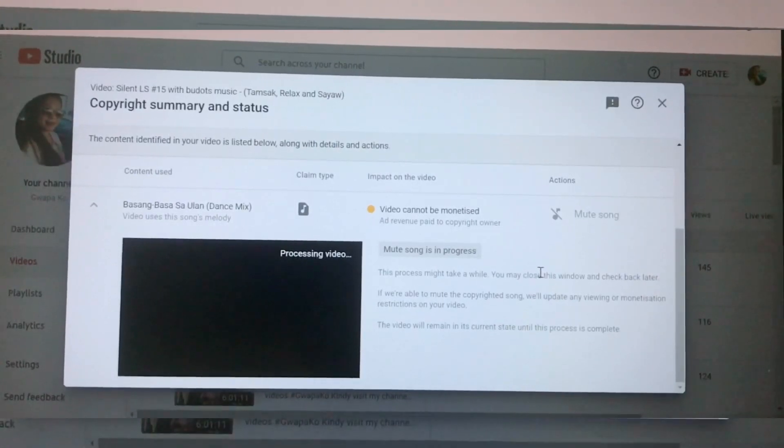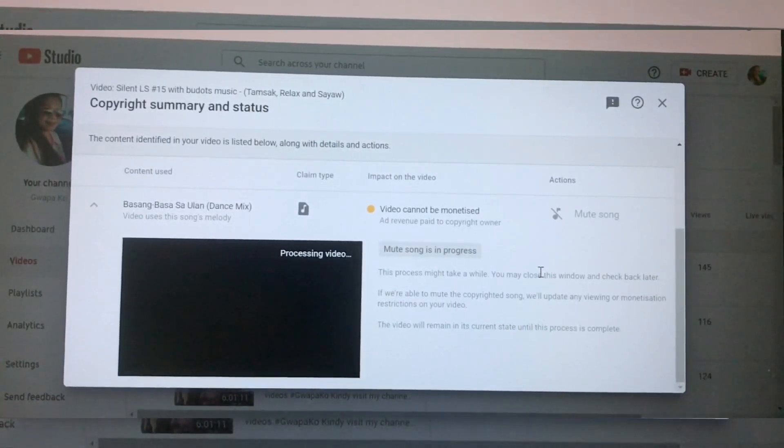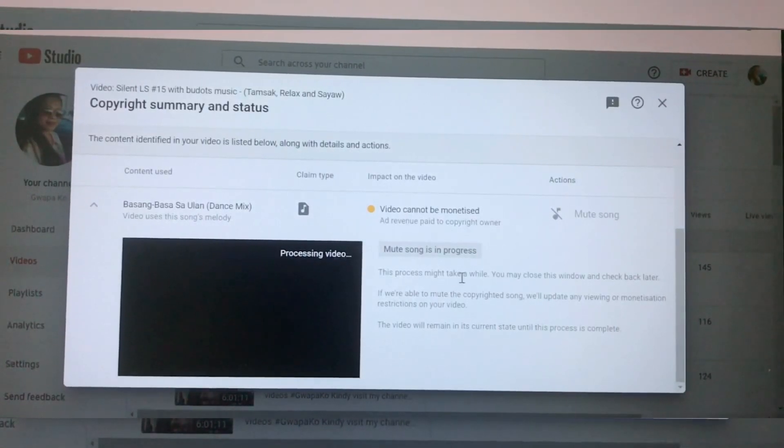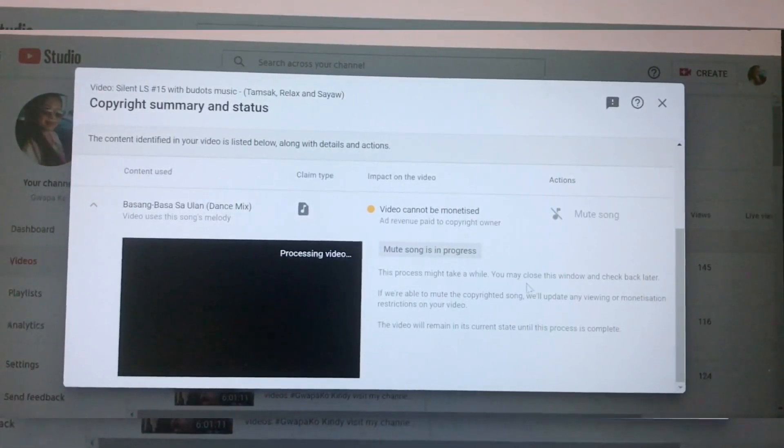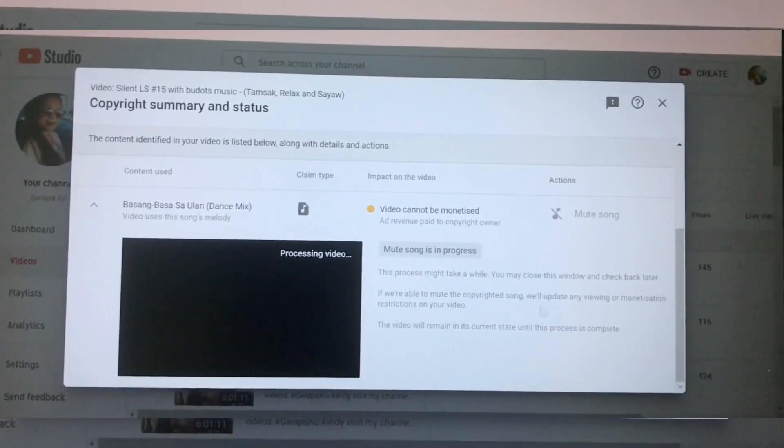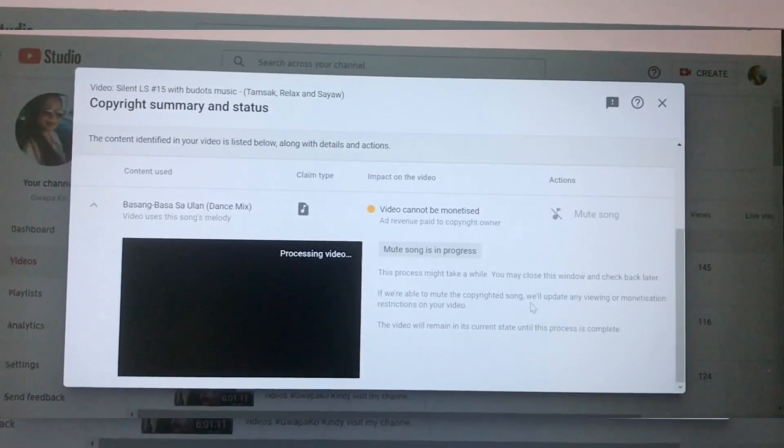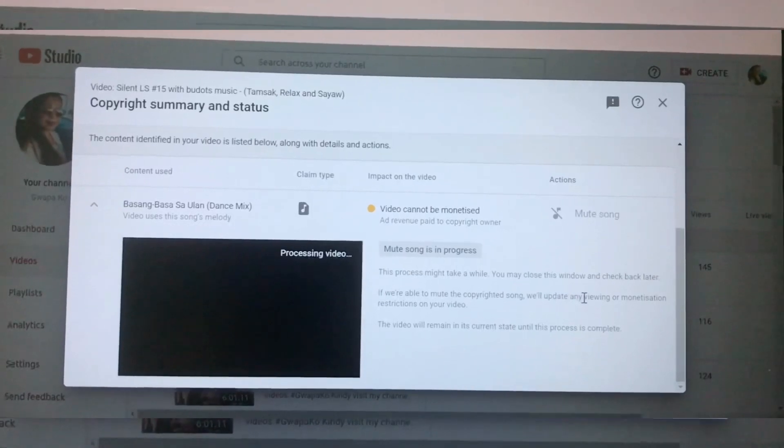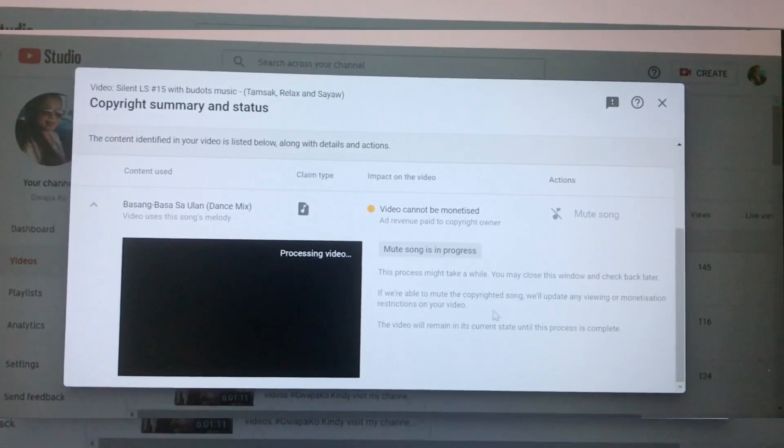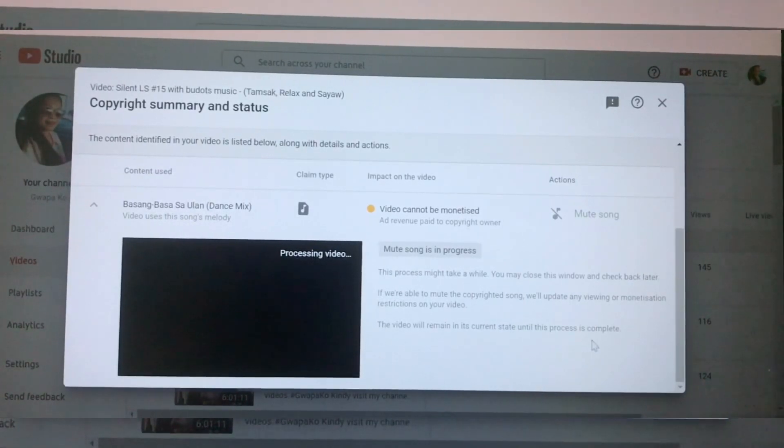This process might take a while. You may close this window and check back later. If we're able to mute the copyright song, we will update any viewing or monetization restrictions on your video. The video will remain in its current state until the process is complete.